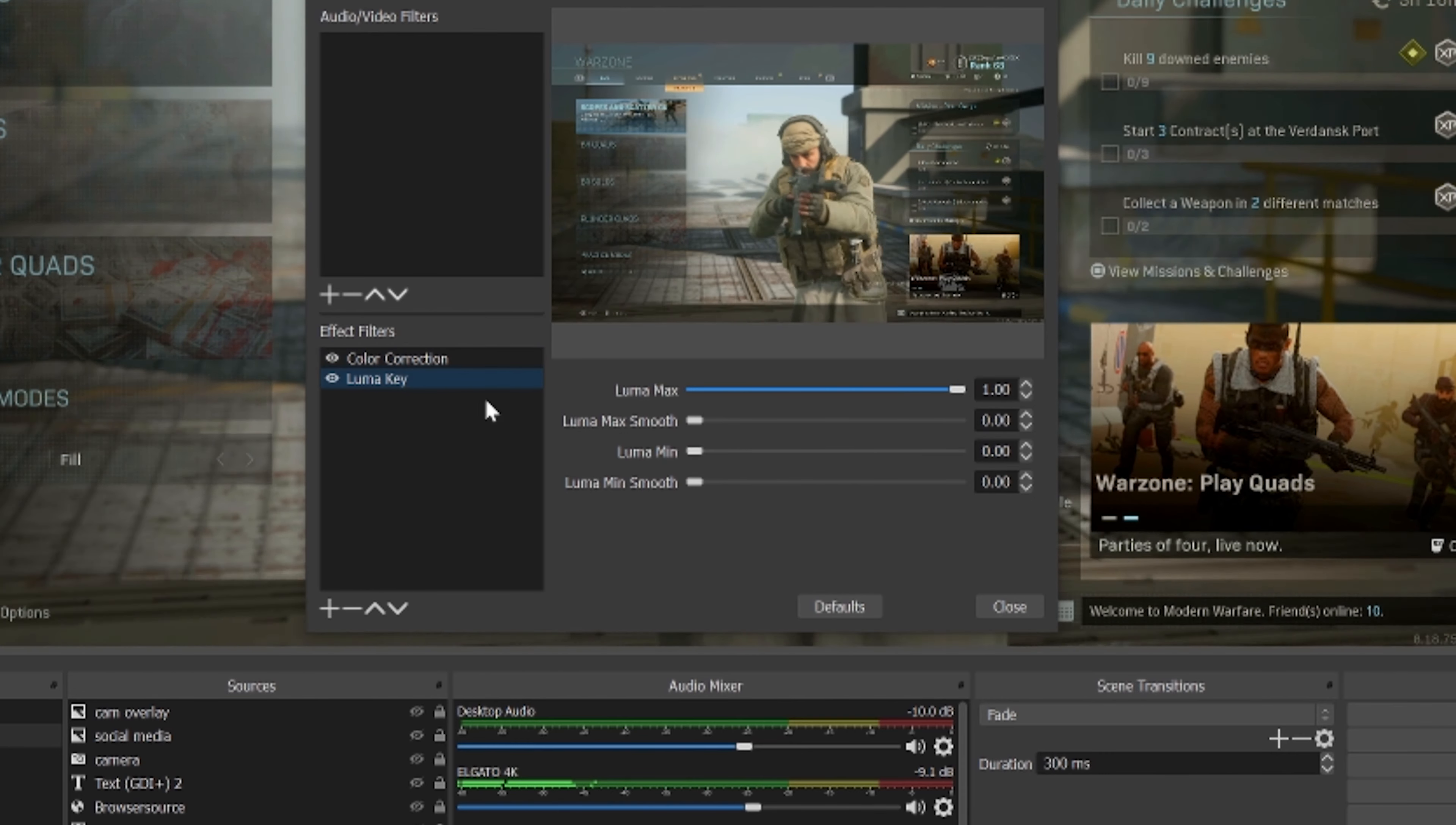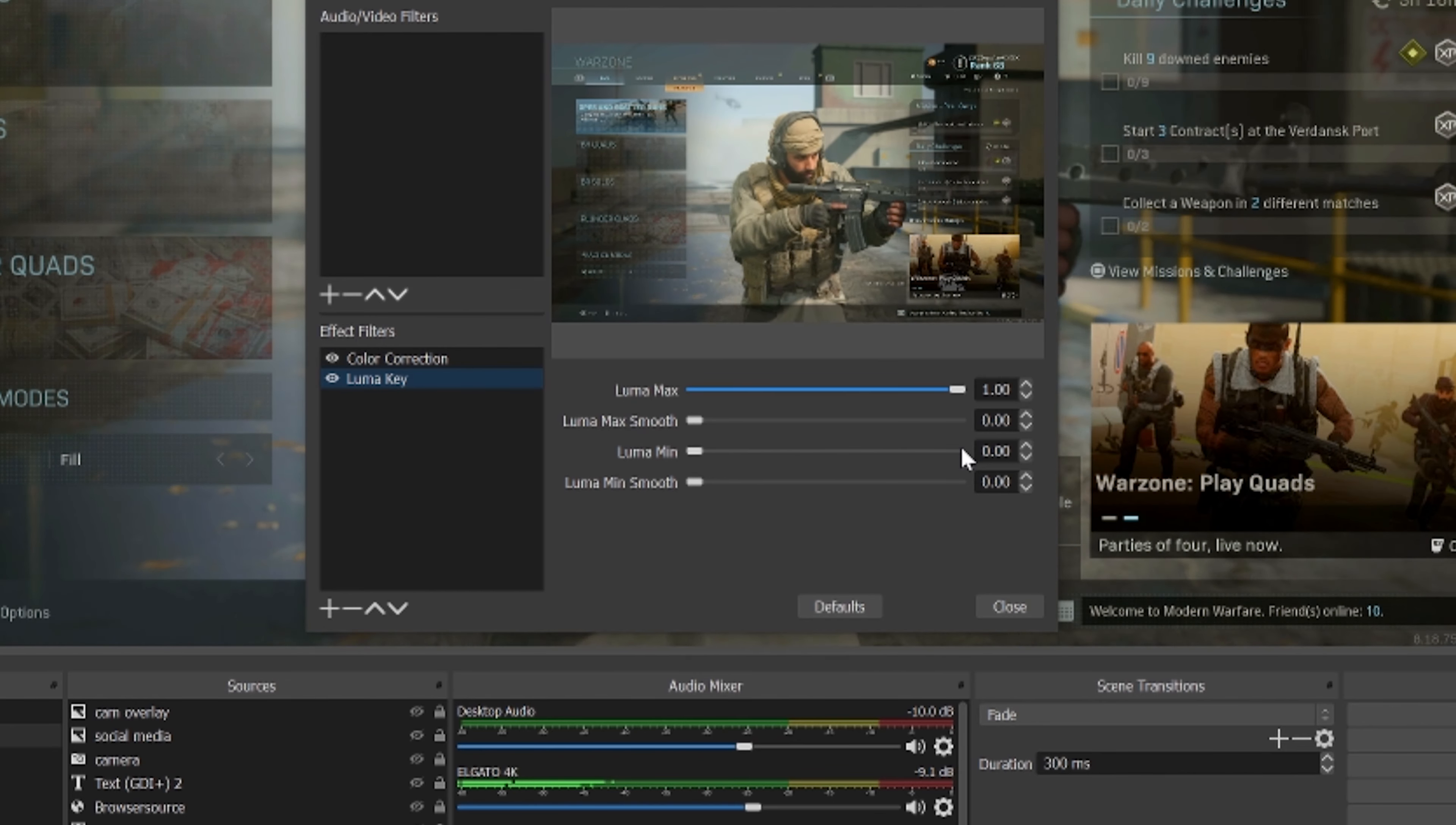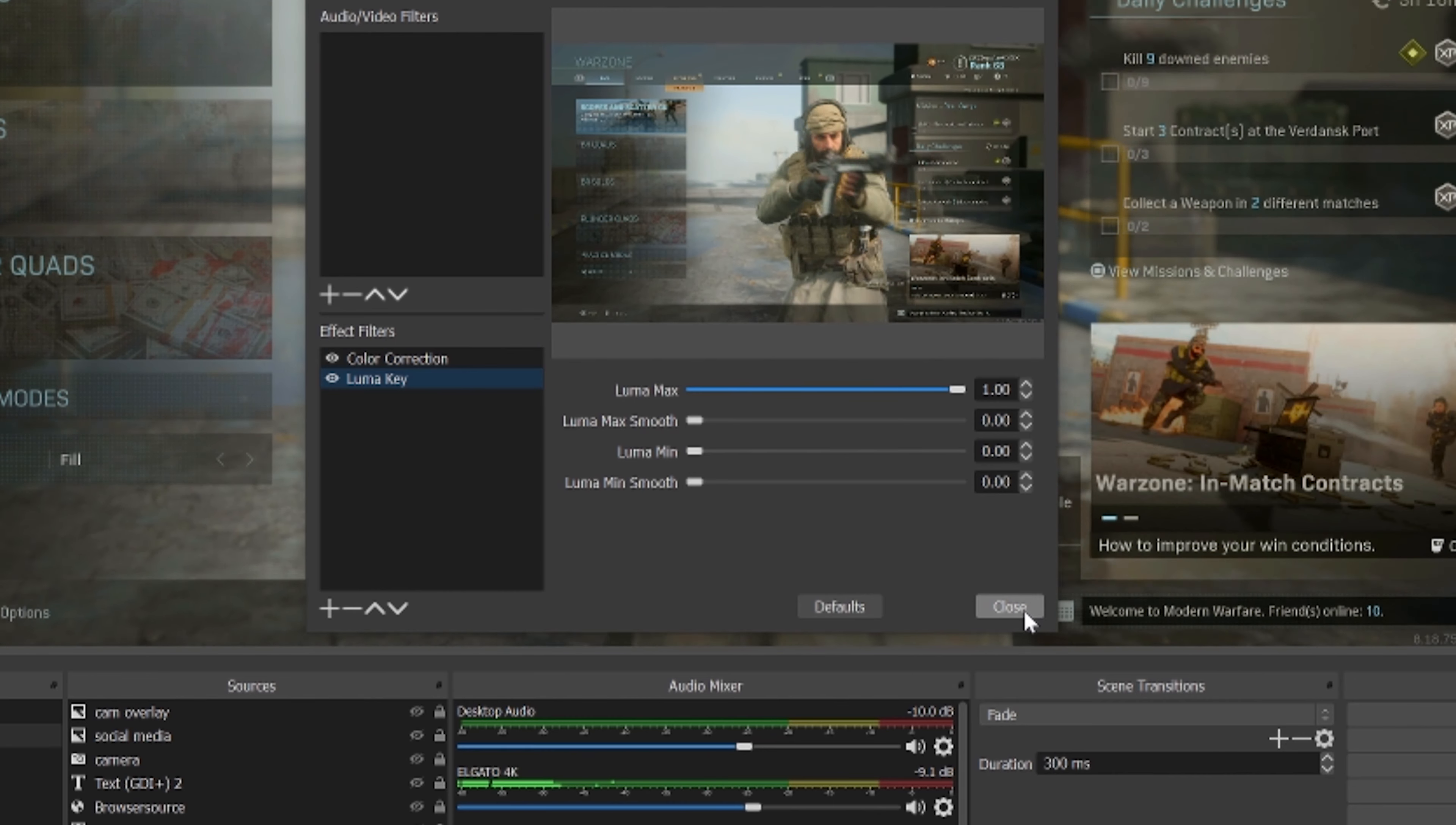So Color Correction and Luma Key, those are the two most important settings to play with. But like I said, if your stream looks cloudy or if your recording doesn't look right with the color settings, this is how you can go ahead and fix that.